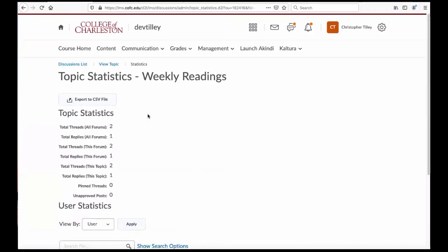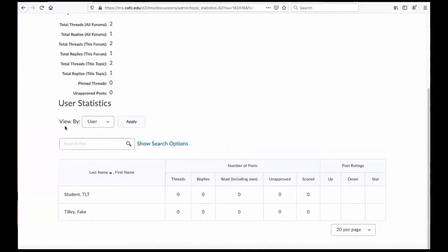When I go to View Topic Statistics, here I can see the number of replies and threads and so forth of each of my students.